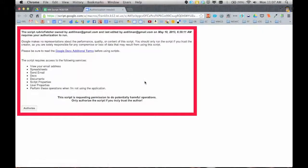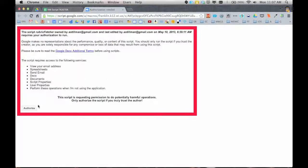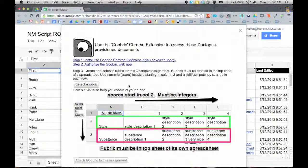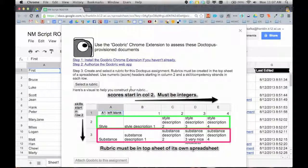And then step two says you have to authorize the Goobric script to work. So here is the details of it. I'm going to go ahead and click authorize. It's one that I trust. And that authorization says OK. Very small print. I can close this tab. I'm back in my roster. So now I'm ready to proceed on to step three.